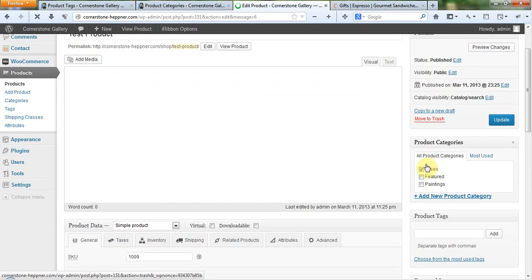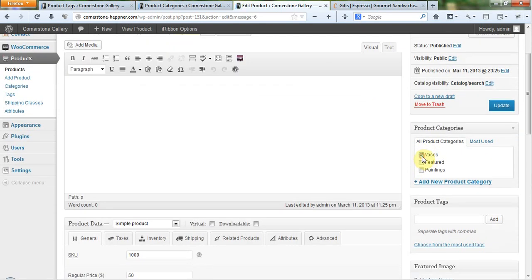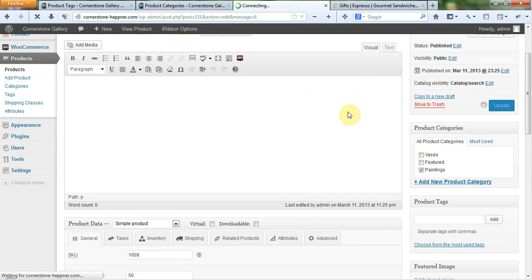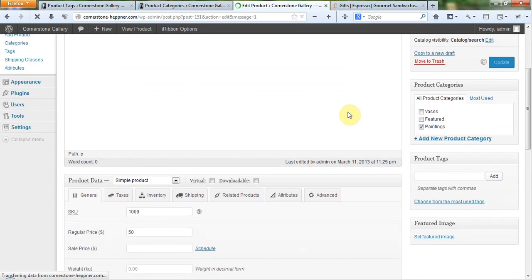And I'm going to change that from vases to paintings. Sorry. Get it out of feature. Don't want it on the front page. Great.